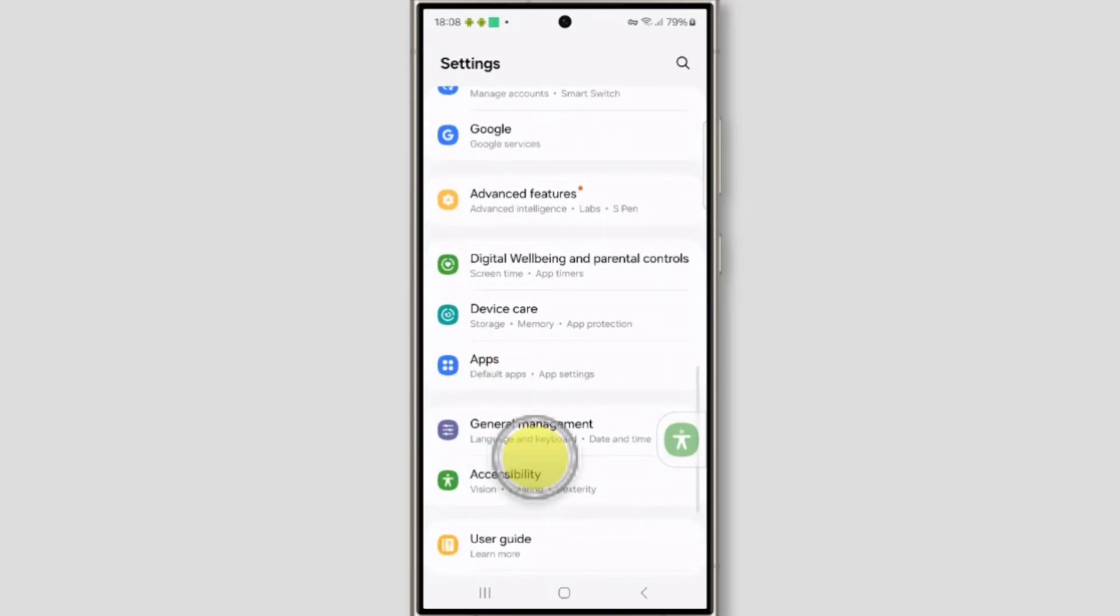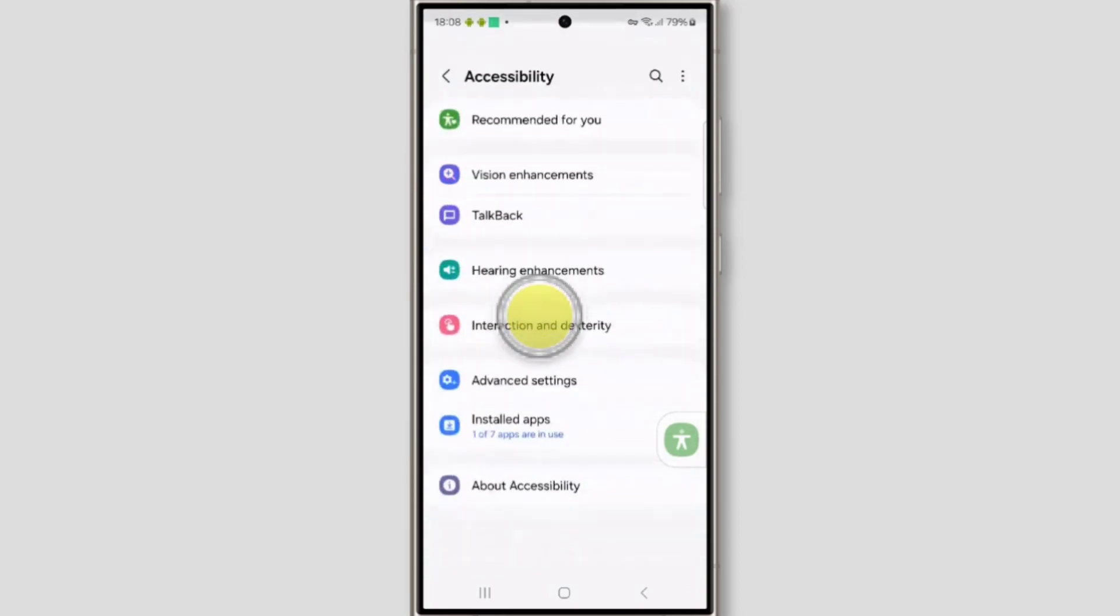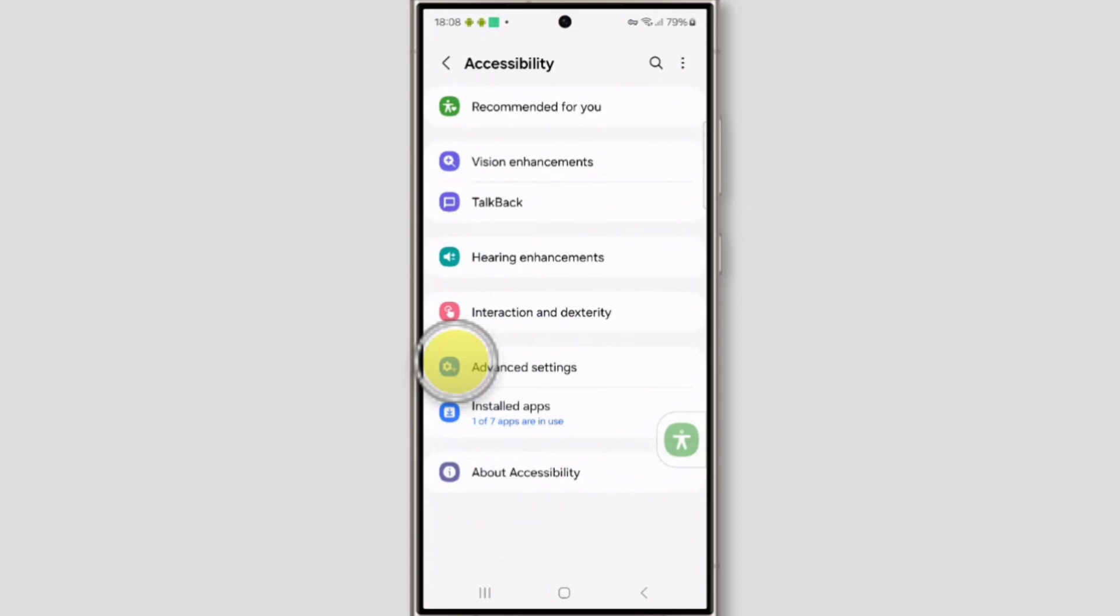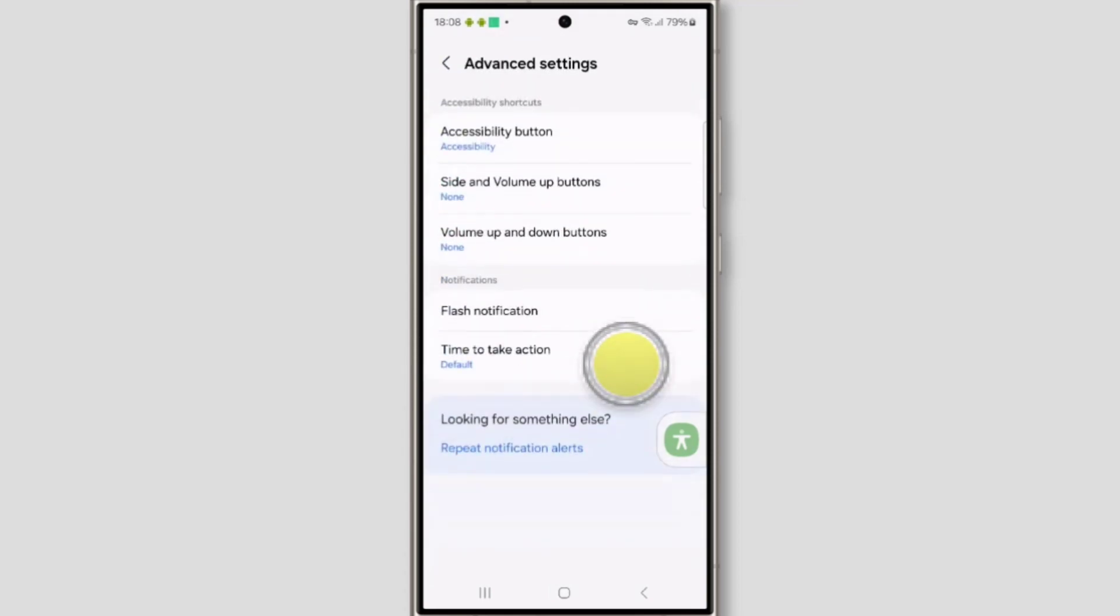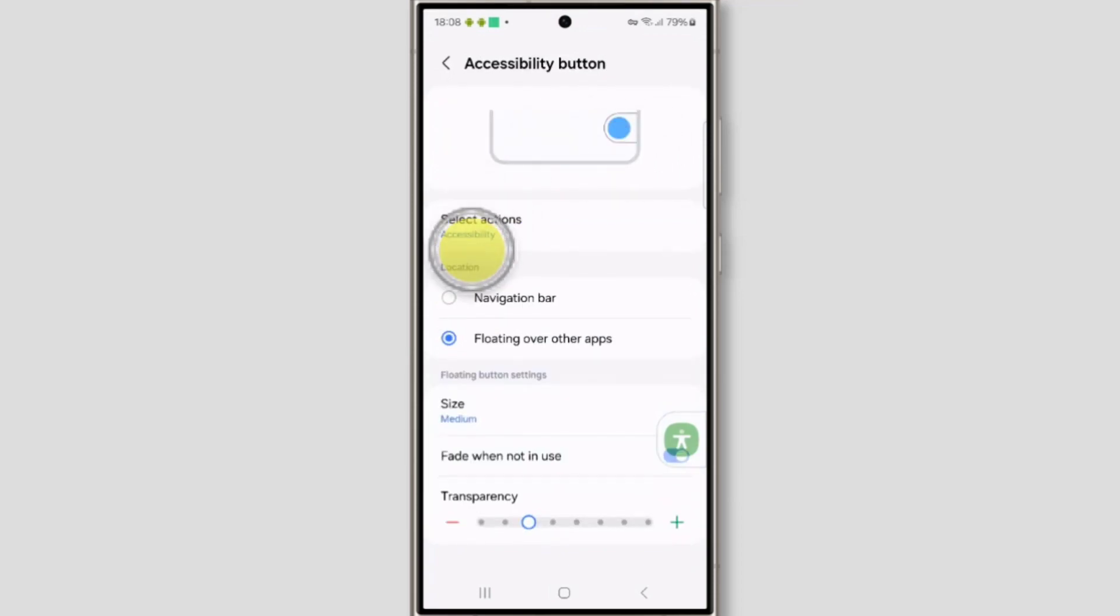Go to accessibility. Tap on accessibility, tap on advanced settings, tap on accessibility button. Now tap on select actions.